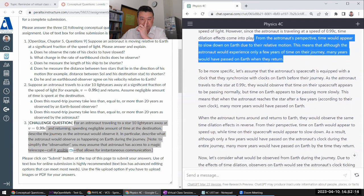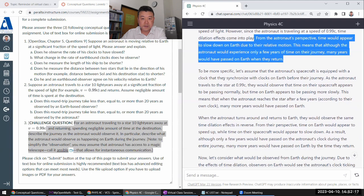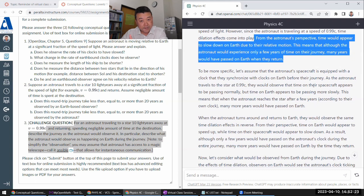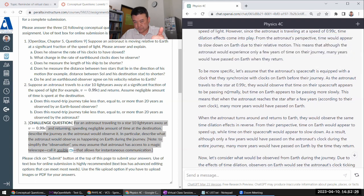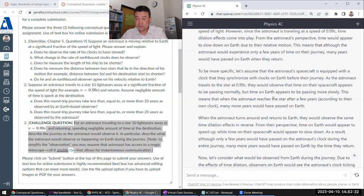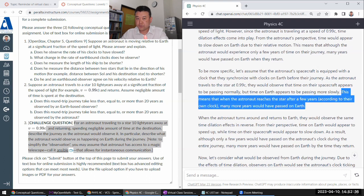To be more specific, let's assume that the astronaut's space, they are not using ansible, which annoys me. But as they observe that time on Earth appears to be passing more slowly. Yeah. This means that when they, after a few years, but no, it's the other way.